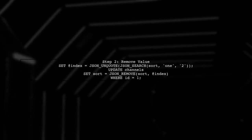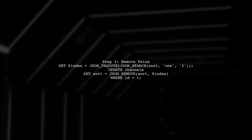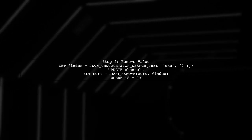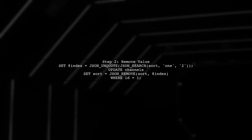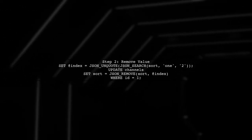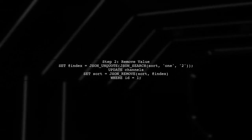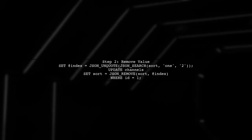Once we have the index, we can use JSON_REMOVE to remove the value at that index. However, we need to handle the array dynamically.